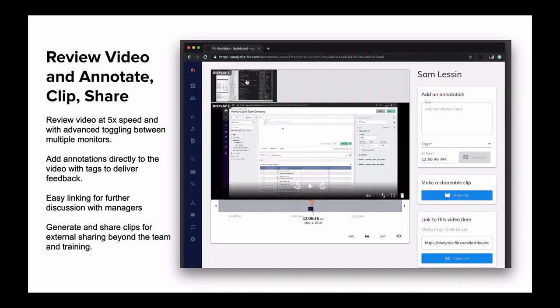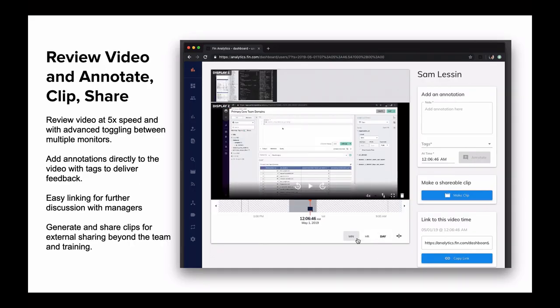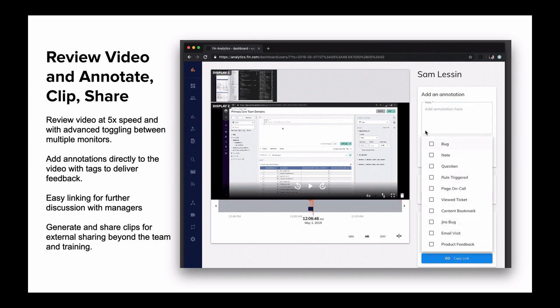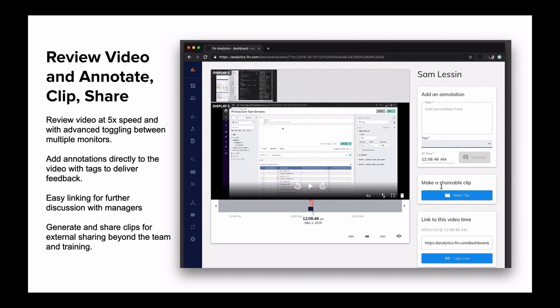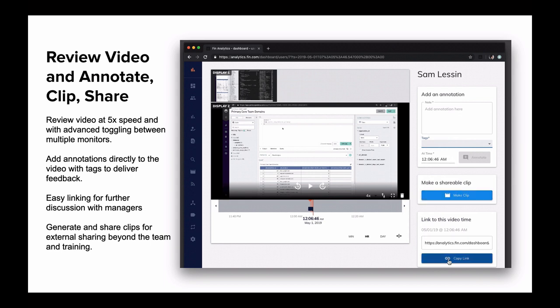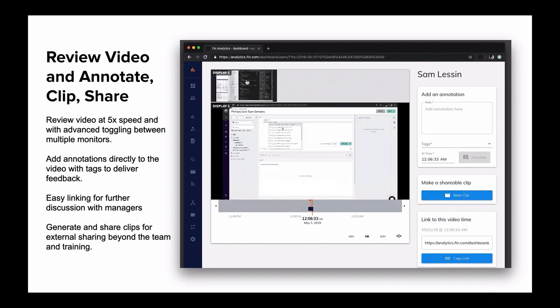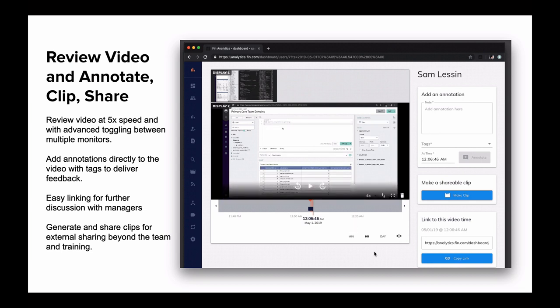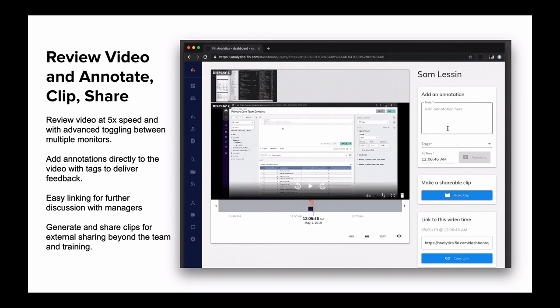Once they found the segment they want to review, you can watch the video at high speed across multiple monitors, drop in annotations that are shared with team members, and do things like generate clips for training materials or brief other coworkers outside your organization. Think of our video player as effectively a Twitch or a Loom or a YouTube, but for all your operations work.